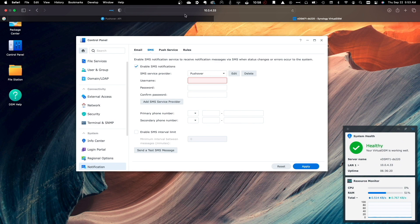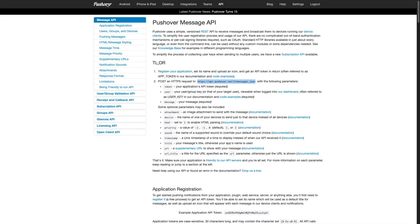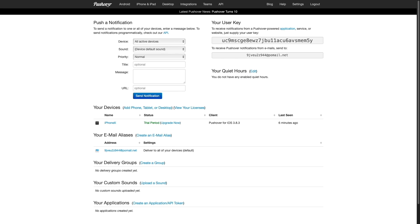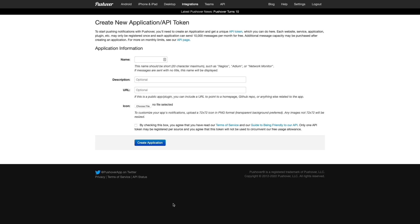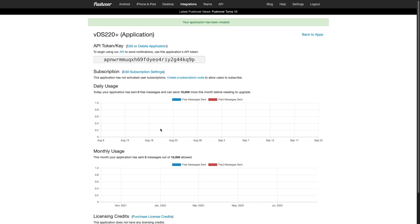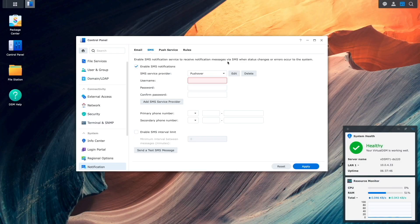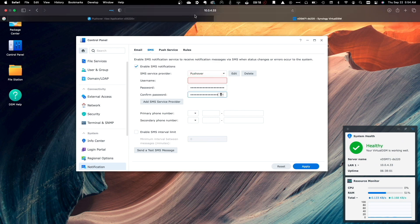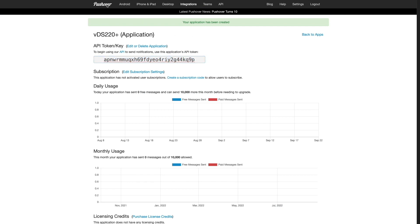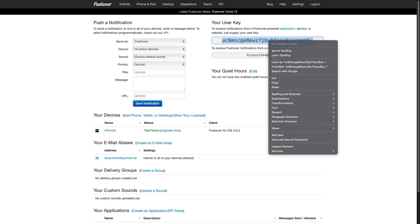Now I'll switch over to the Pushover website, bring up my account information, and click on the Create an Application/API Token link under the Your Application section of the page. This brings up the Create New Application/Token page where I'll enter in a name, check the box that I agree to the Terms of Service, and click Create Application. From the Applications page, I'll copy the API Token, then switch back to DSM and paste the API Token into the Password and Confirm Password boxes. Next, I'll switch back to the Pushover website to copy my User Key, which is found on the main Account Information page.